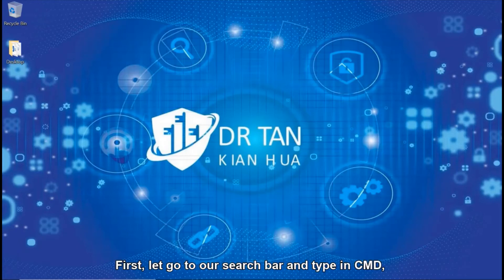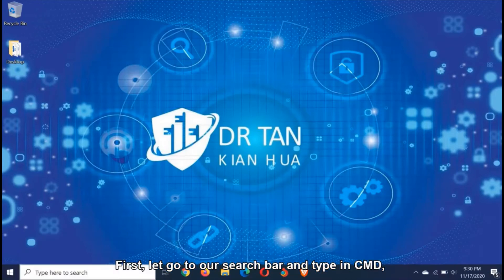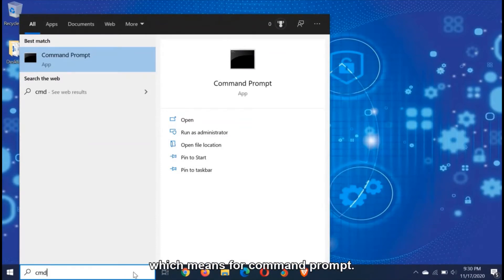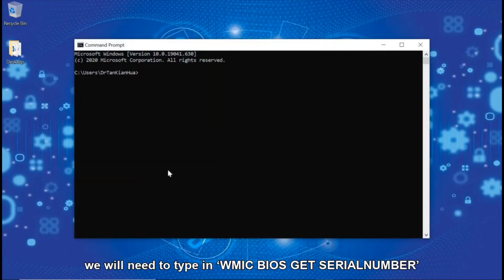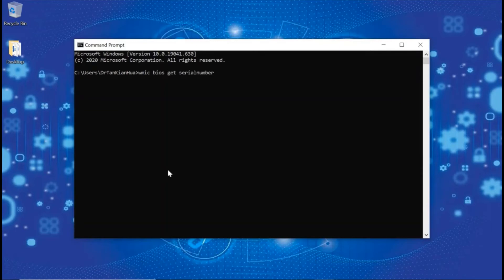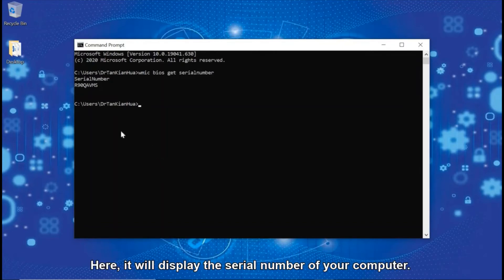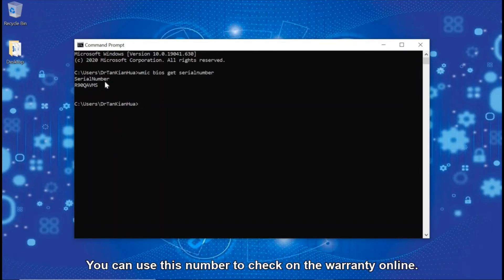Let's get started. First, let's go to our search bar and type in CMD, which stands for command prompt. Then, under the command prompt screen, we will need to type in: wmic bios get serialnumber. Here you go — it will display the serial number of your computer. You can use this number to check the warranty online.